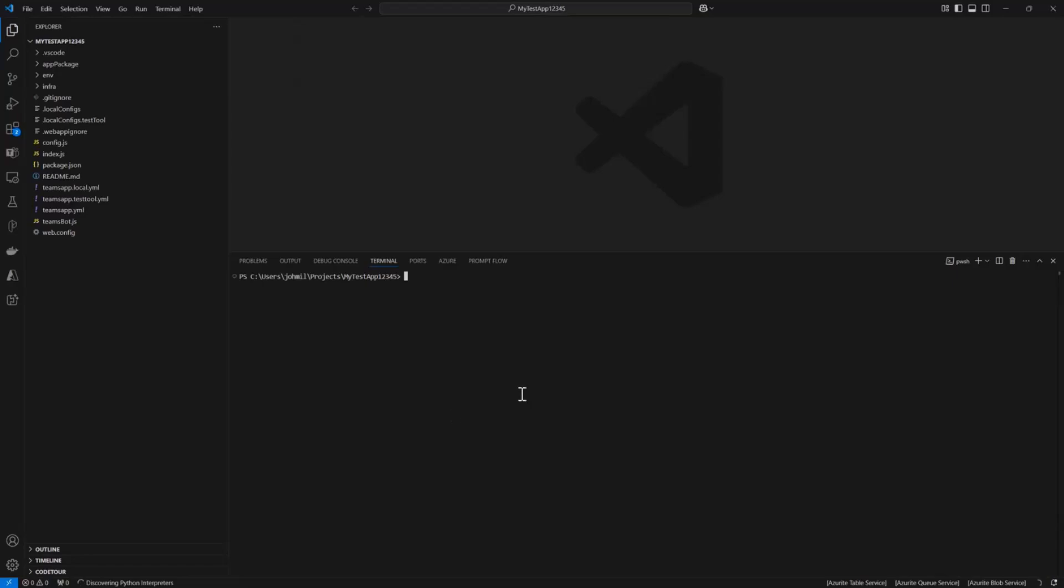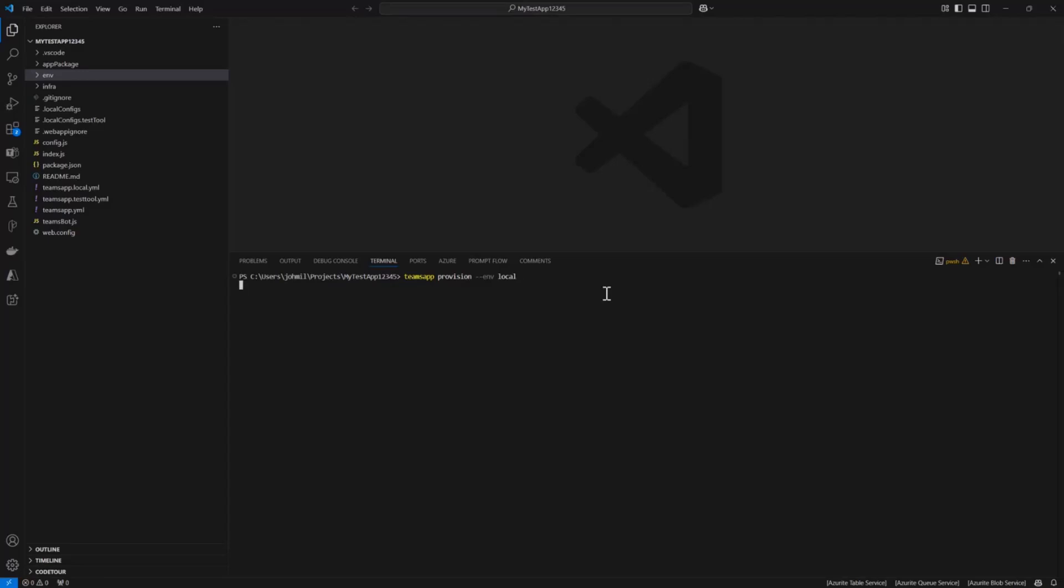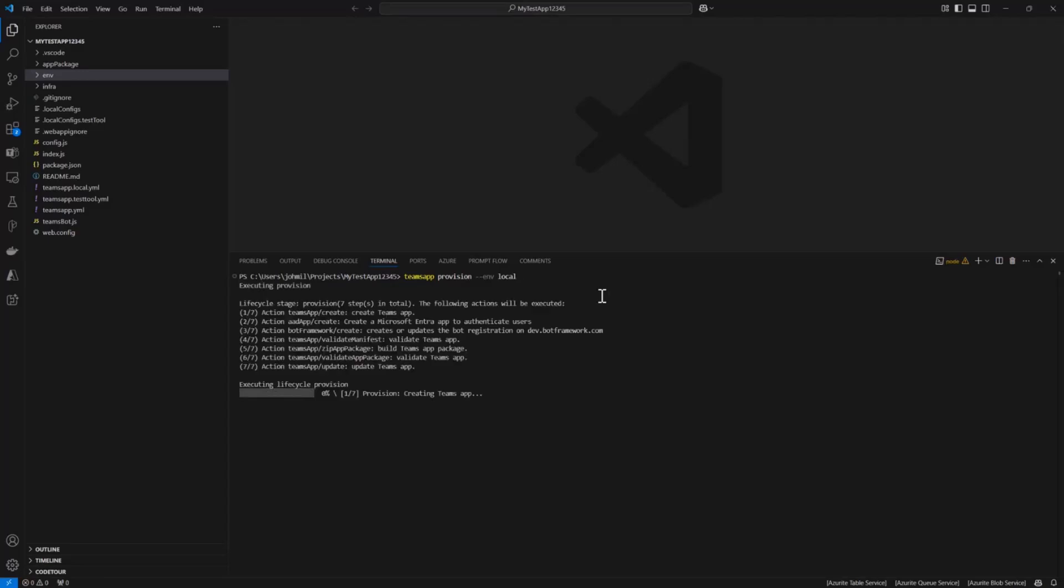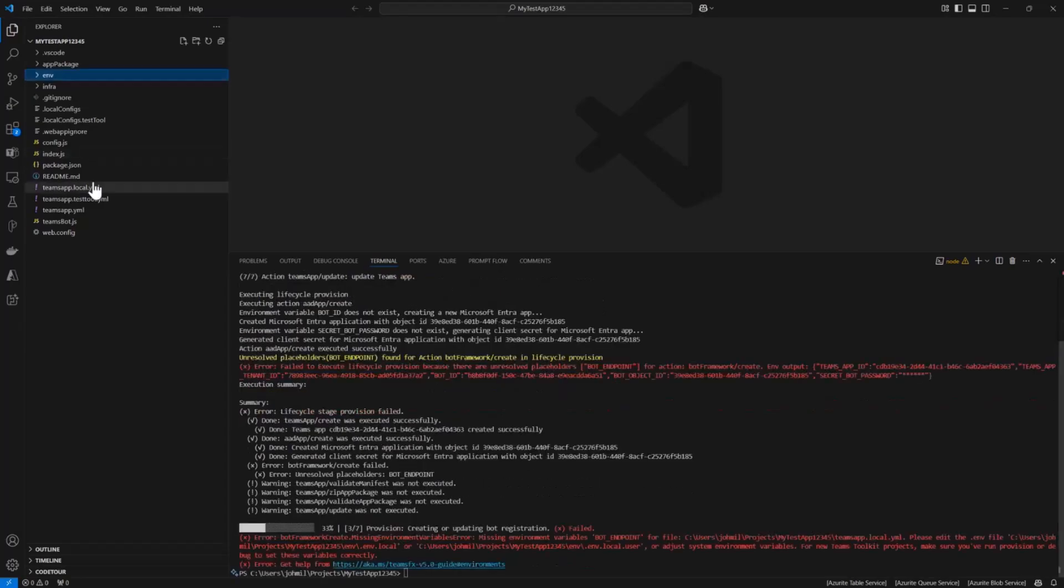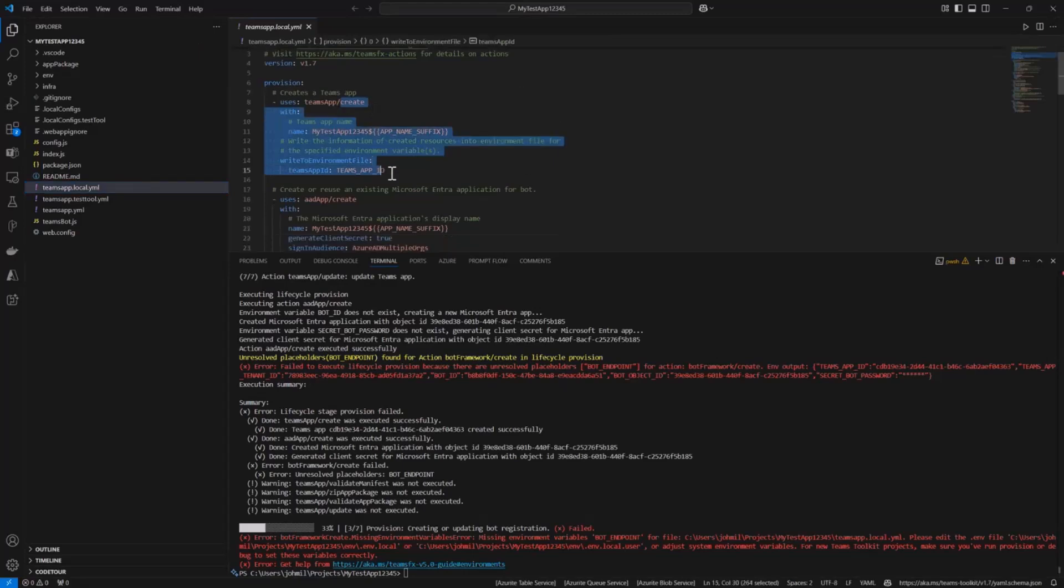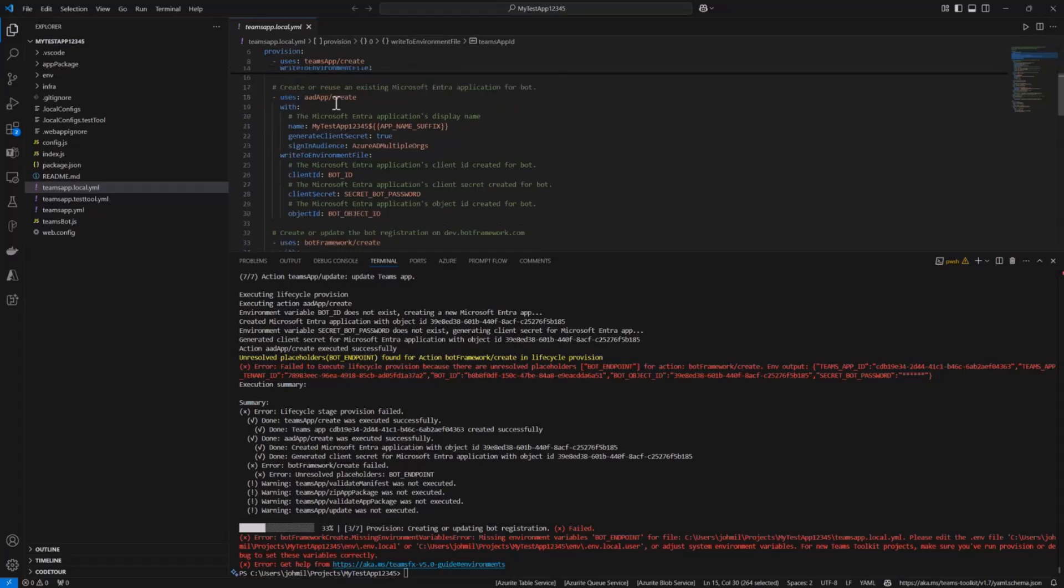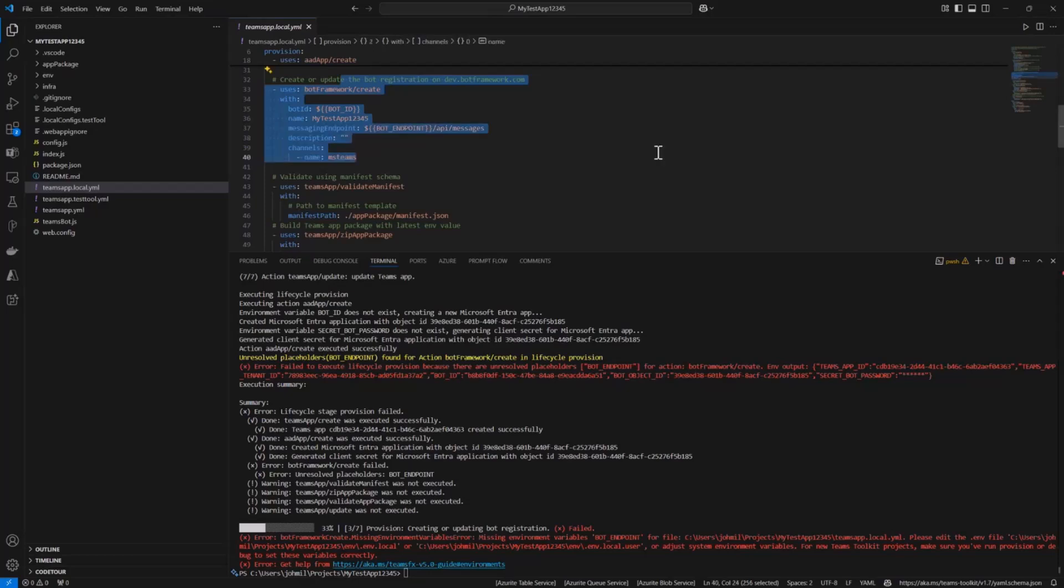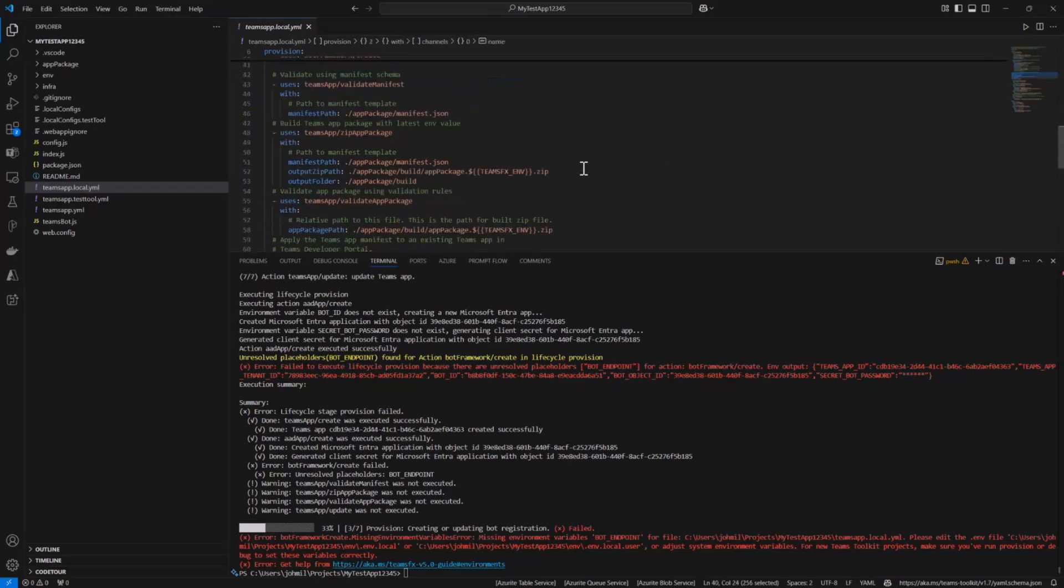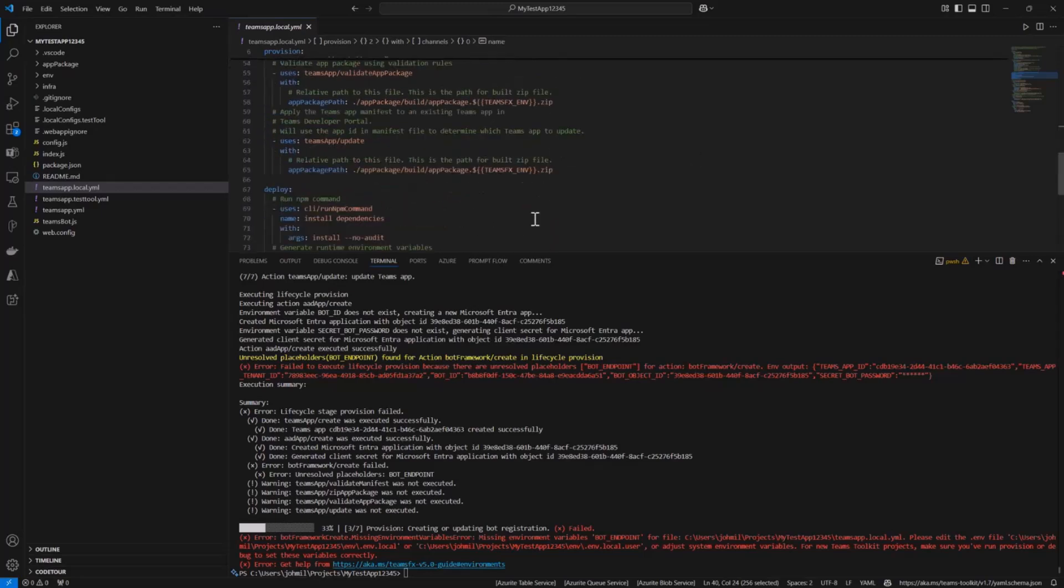To get this started, we can use the automation and configurable task runner that Teams Toolkit has. That's what these YAML files are. The first step is to provision this, and I'm going to do it for the local environment. By default, we have a local environment and a dev environment. I believe that this will throw an error, and I think it's useful to show you what that error is because you'll probably hit it because I often forget to do this. What this is going to do is go through all the steps in this YAML file to create a Teams app, create an Entra ID app for the bot, and register it with bot framework.